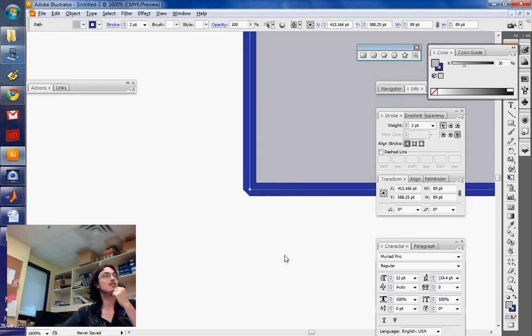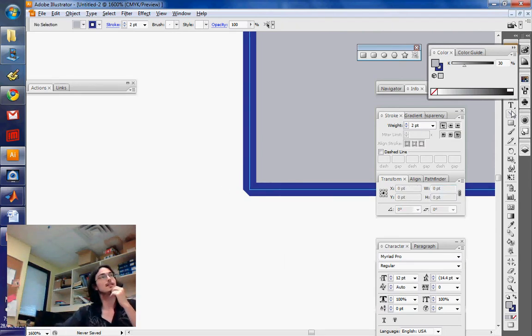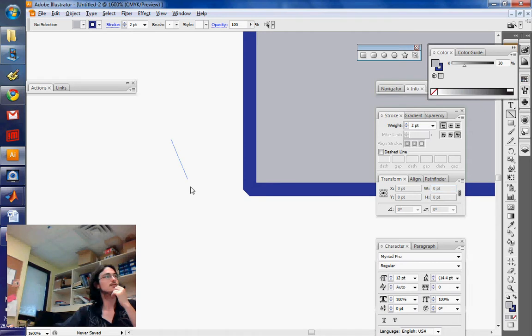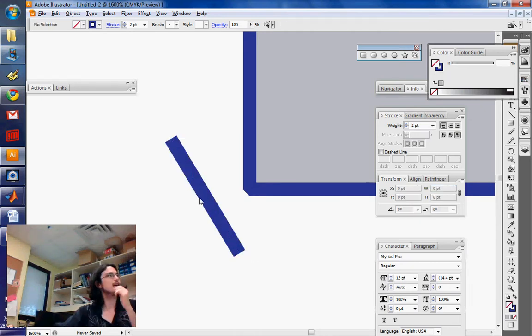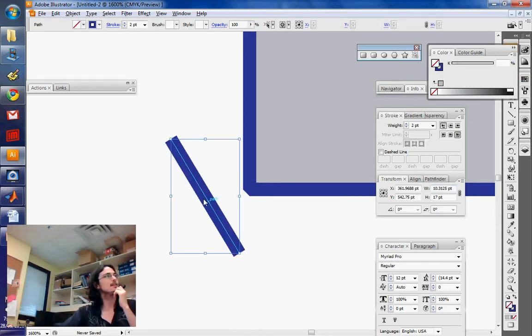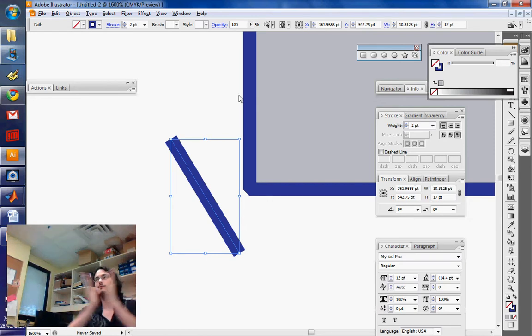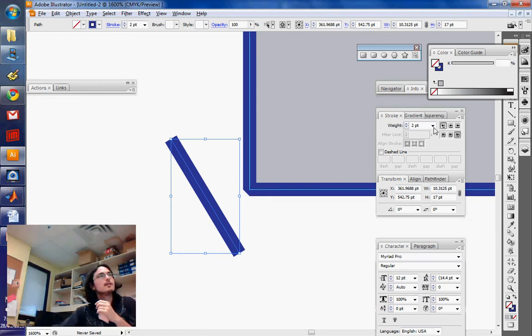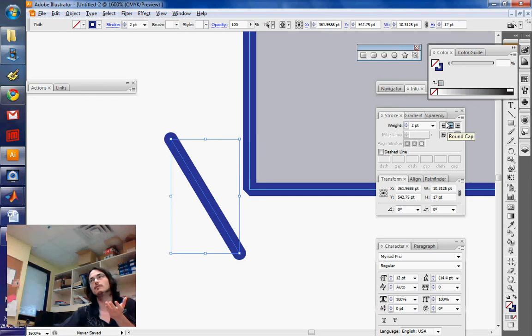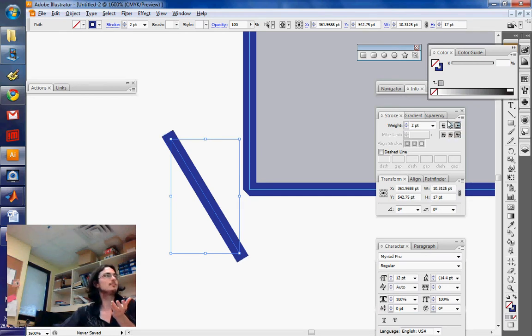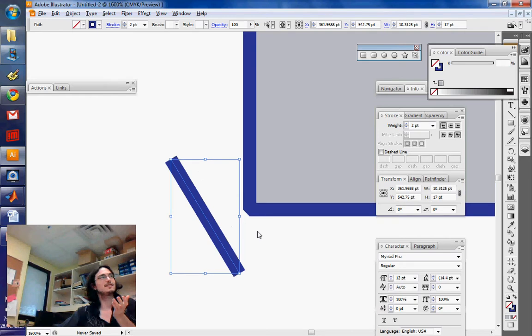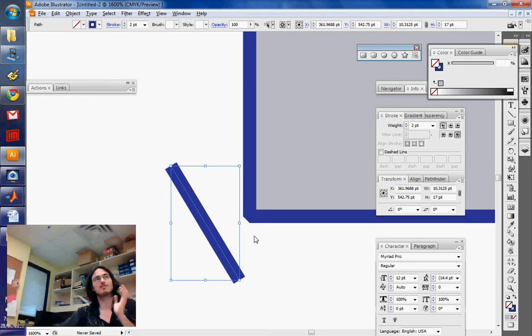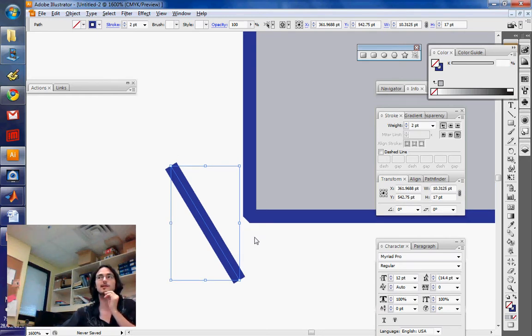You can also affect the way that the lines are ending. If I create a line like so, you see now the line finishes straight, right? But I can select, for example, a round cap, projecting cap. Although that seems kind of completely useless, it is sometimes quite useful in some circumstances.